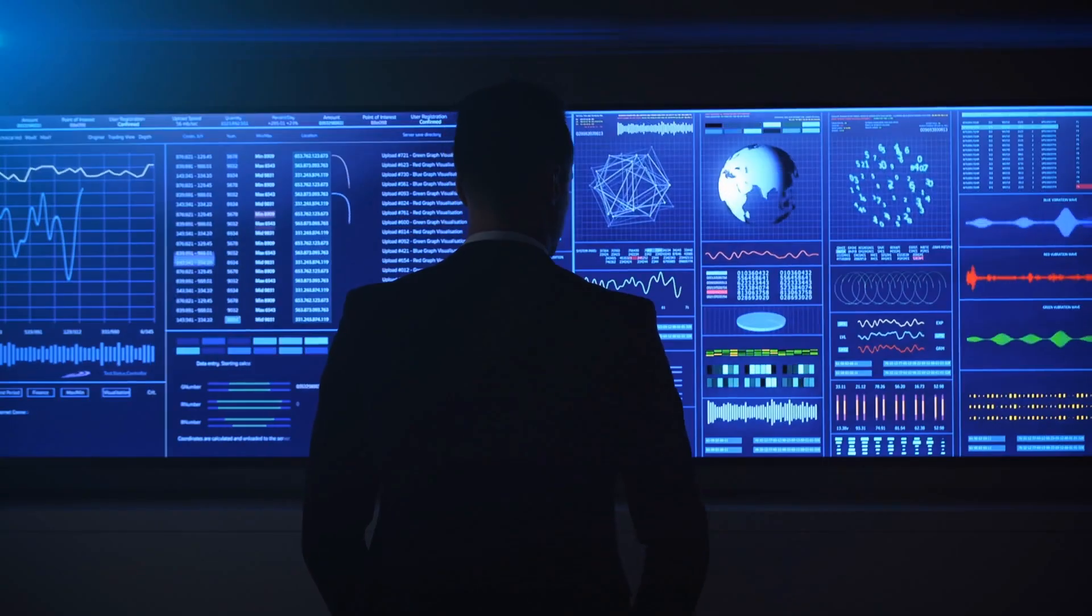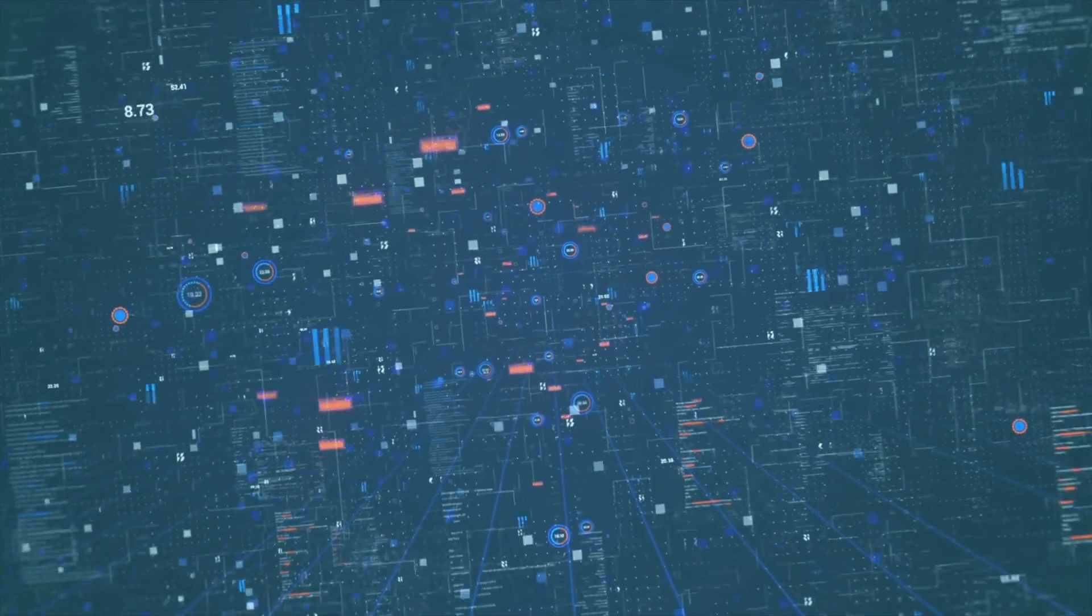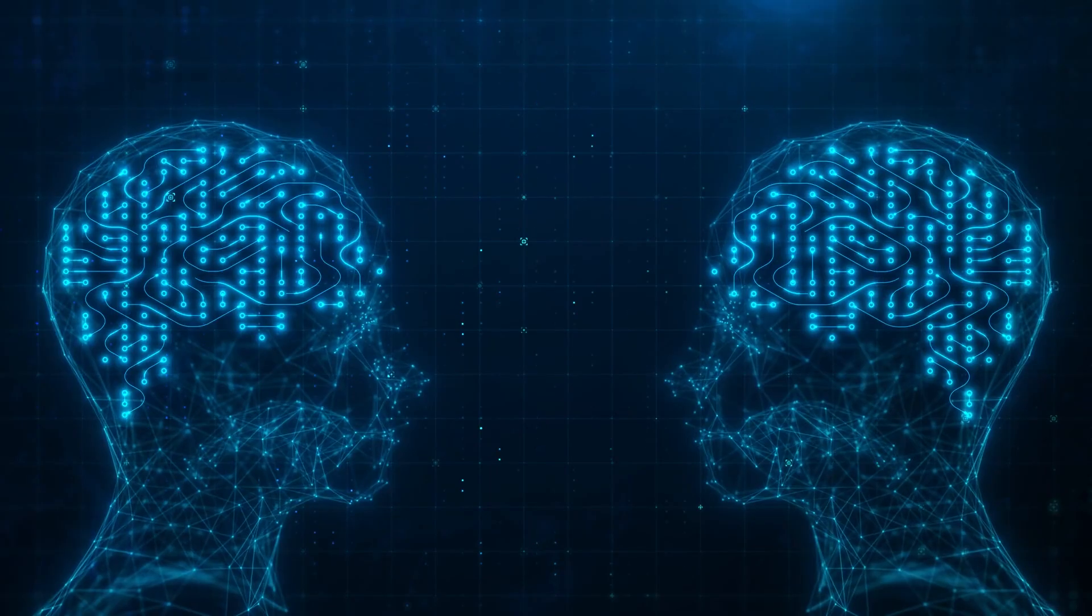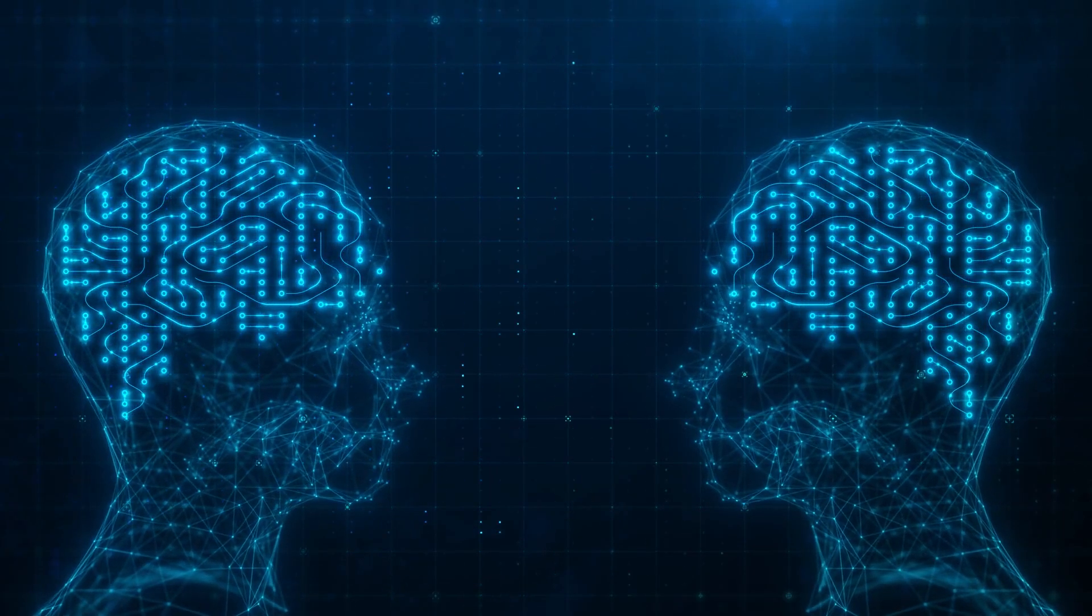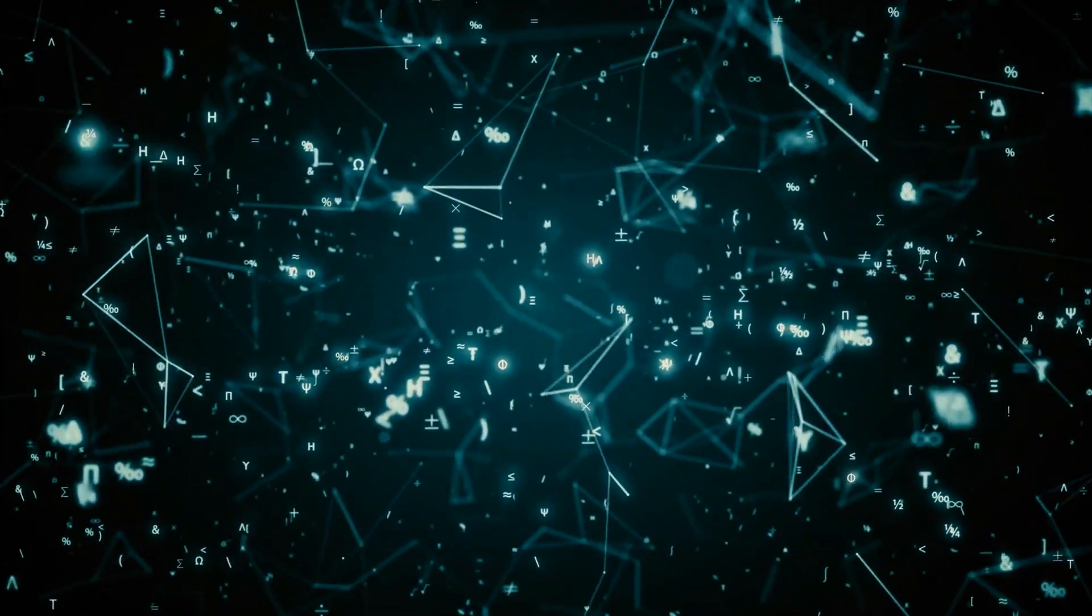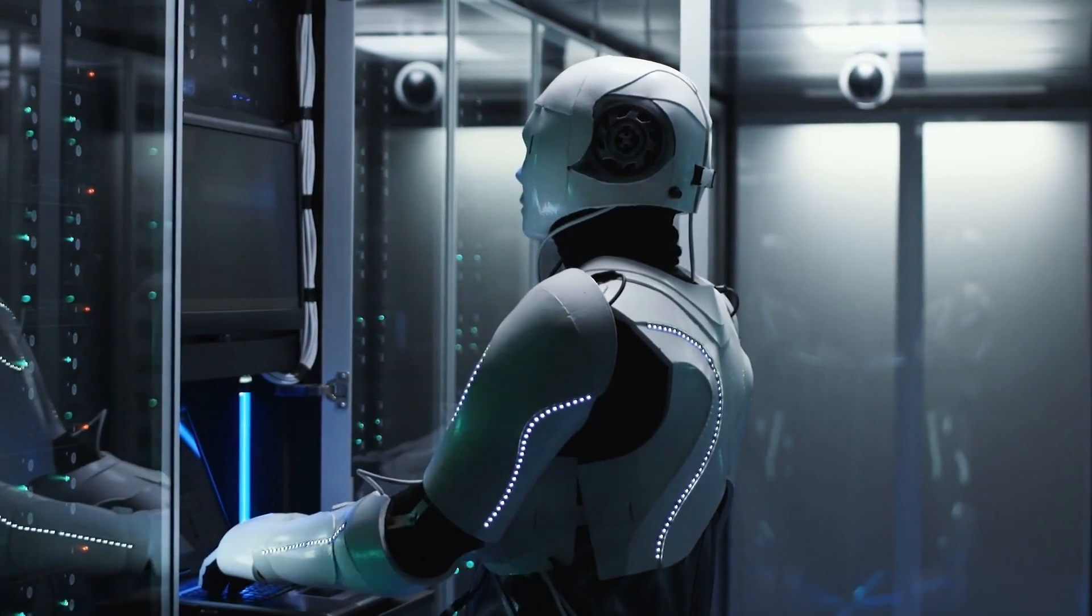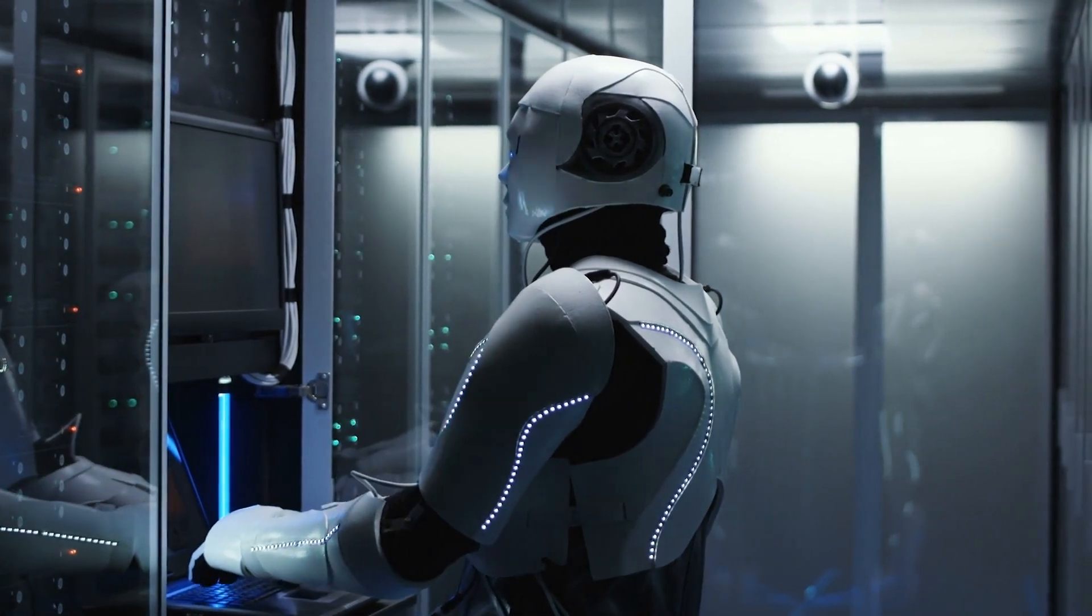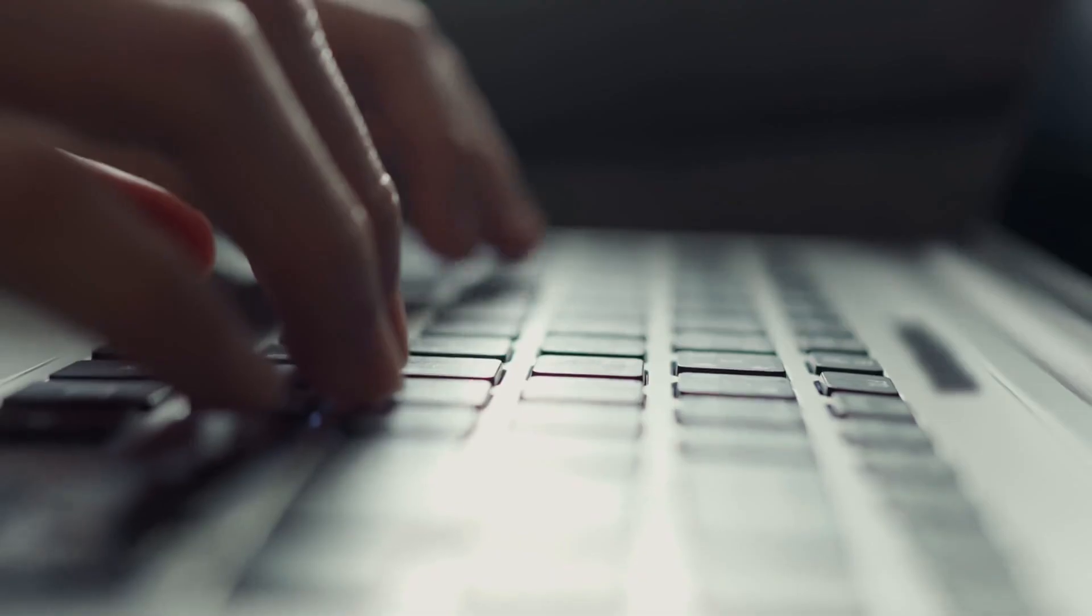I.J. Good noted that if we could make a machine that exceeds the intelligence of the smartest man, these ultra-intelligent machines would be able to improve upon themselves and make even more intelligent machines, and this process would continue. Eventually, this would result in machines so intelligent that we cannot comprehend them. So if we could make this first ultra-intelligent machine, it would take care of the rest and therefore it would be the last invention that mankind ever needs to make.